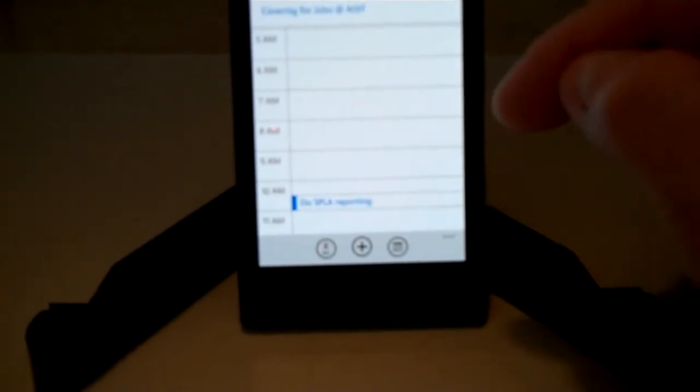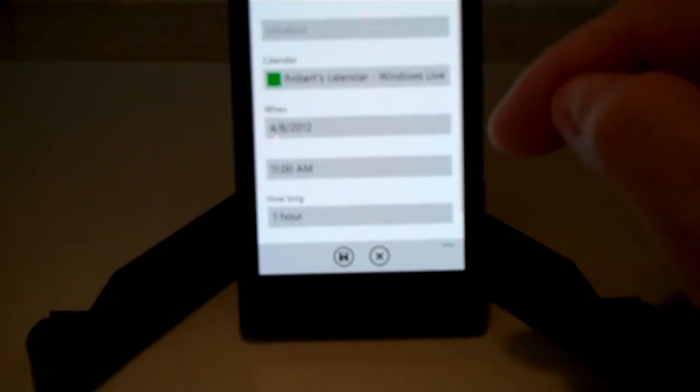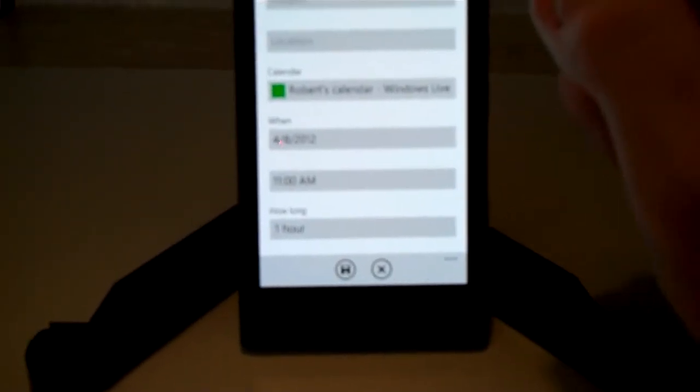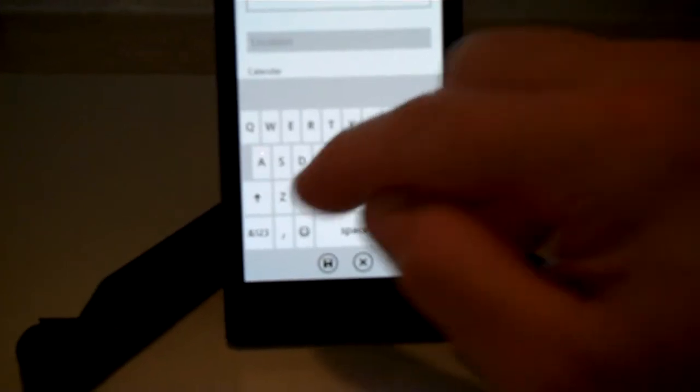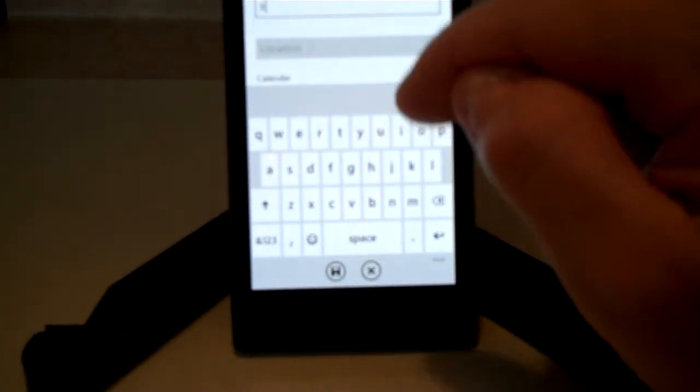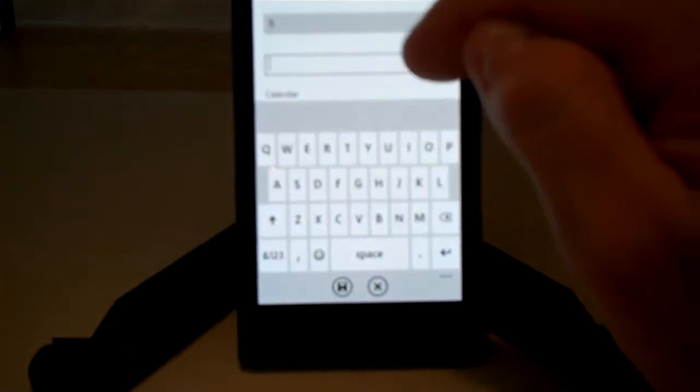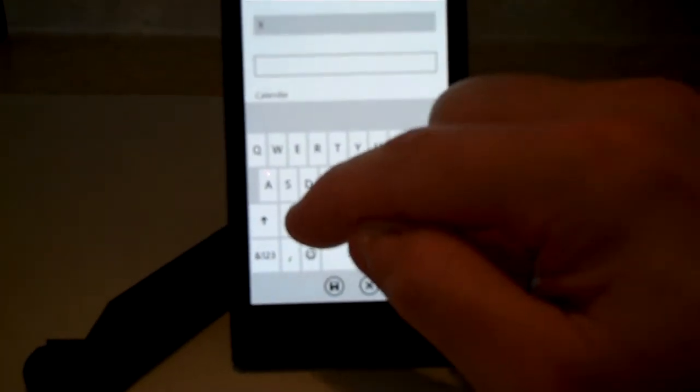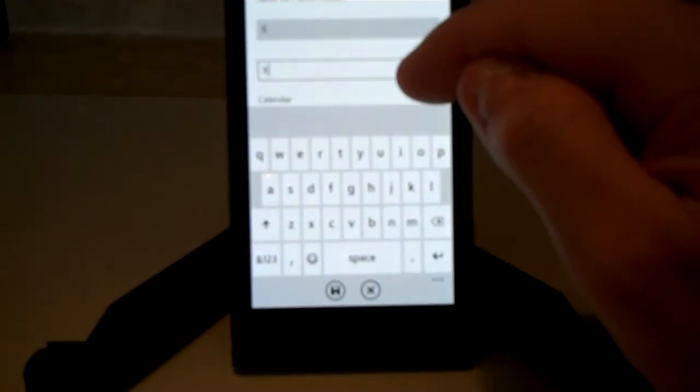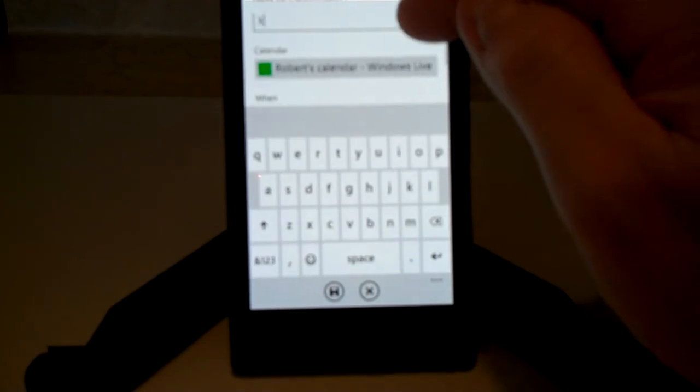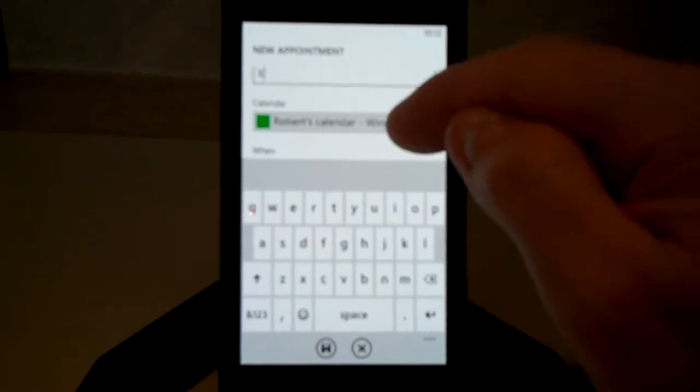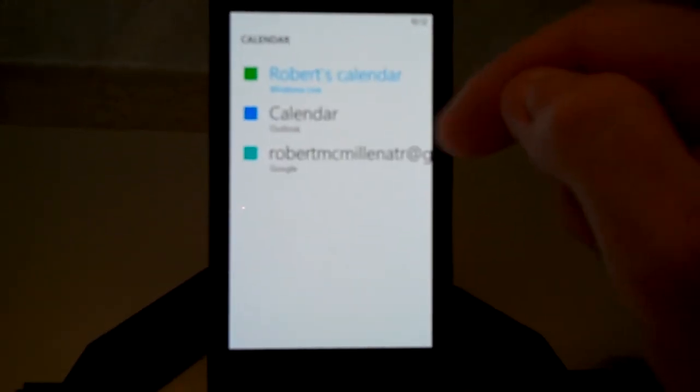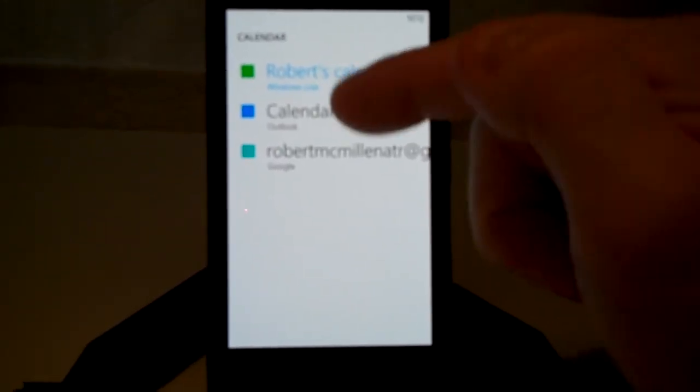So now what we can do is we can click the plus sign and we can put in a subject, anything we want, location if we want, and you can have the calendar.